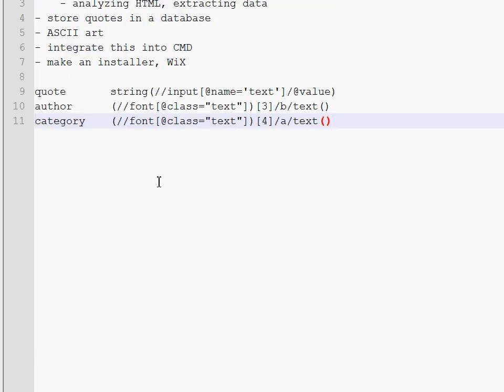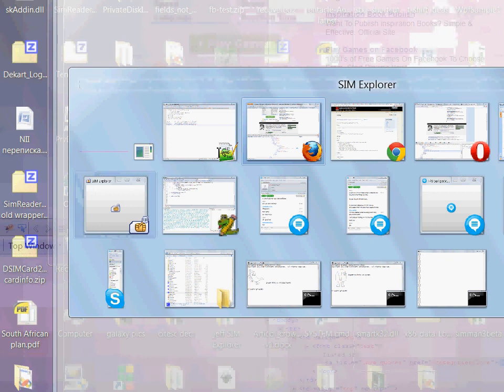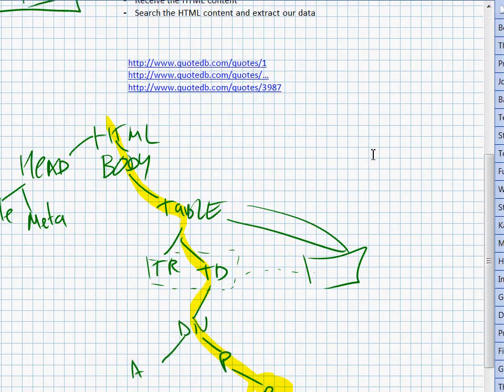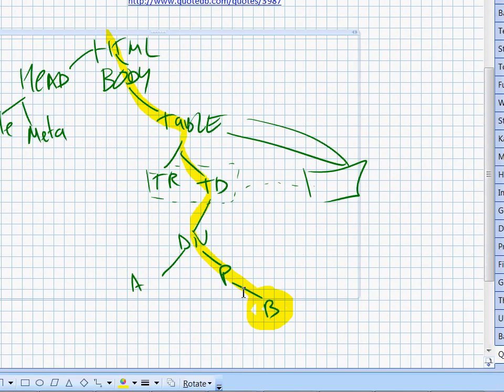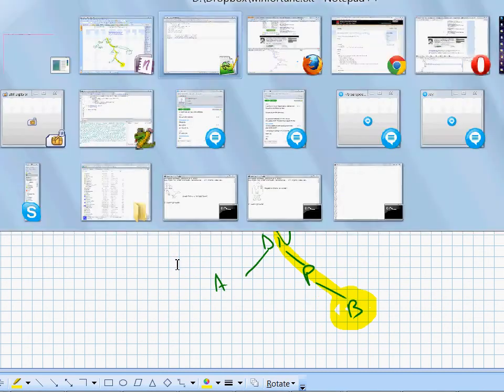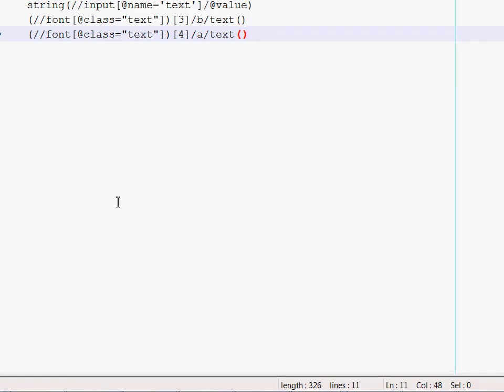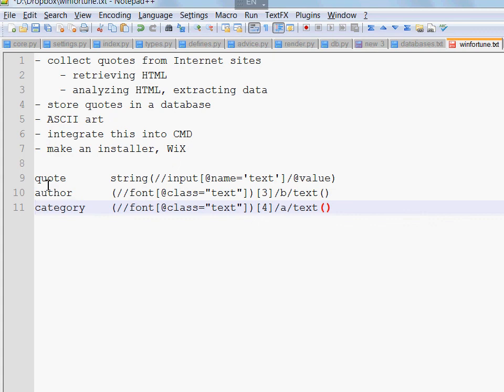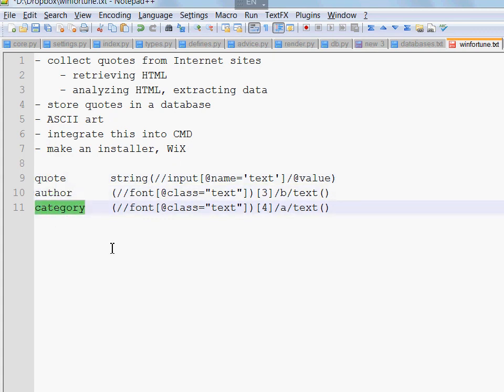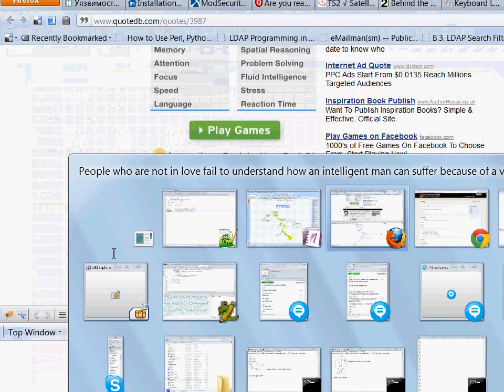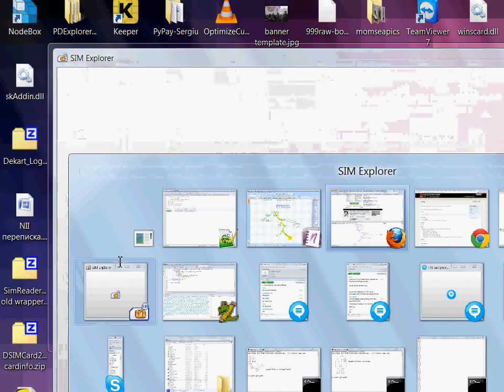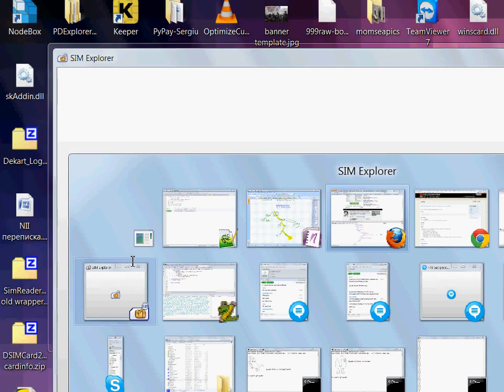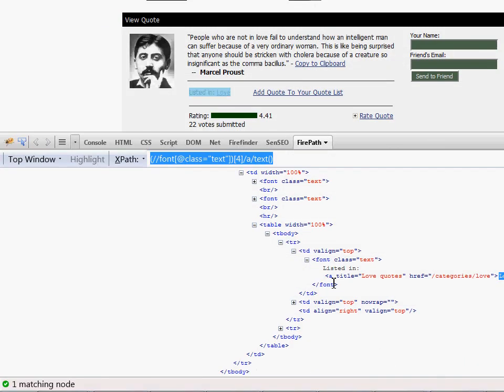Okay, so that's it. We have now devised several XPath queries, which give us access to the nodes we are looking for. Those nodes contain the data we need. The quote, the name of the author, and the category.